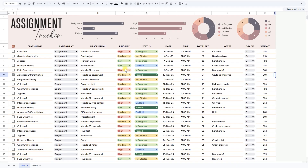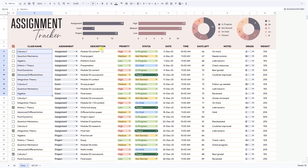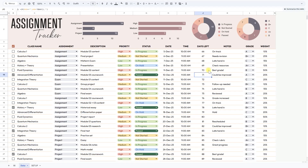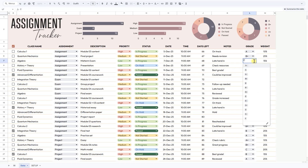Next, the Assignments sheet. Each row represents one task. You'll see columns for class name and assignment description, priority and status chosen from drop-downs, date and time of the deadline, days left automatically calculated by formula, notes where you can add reminders or comments, and grade and weight. Grade is entered once you receive results, while weight shows how much the task counts toward your final score.